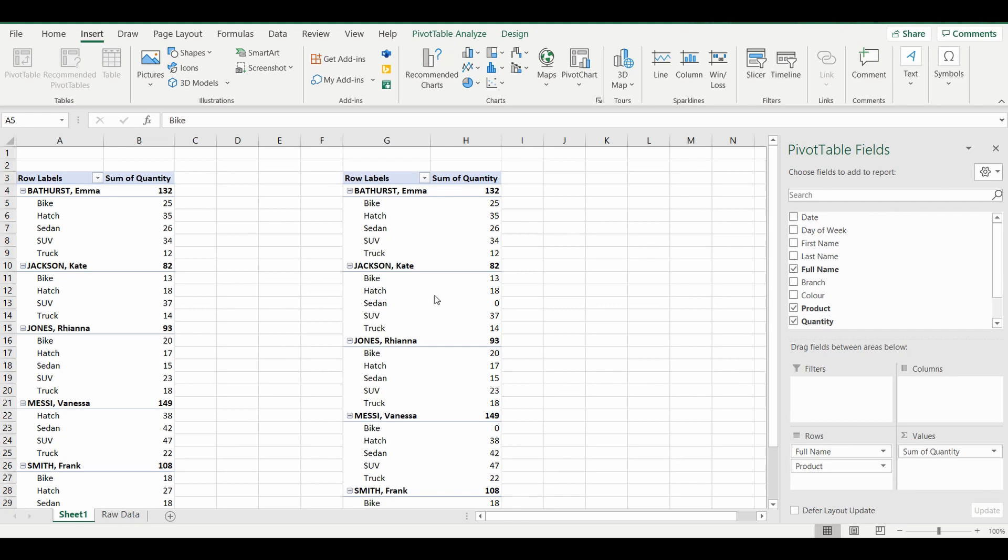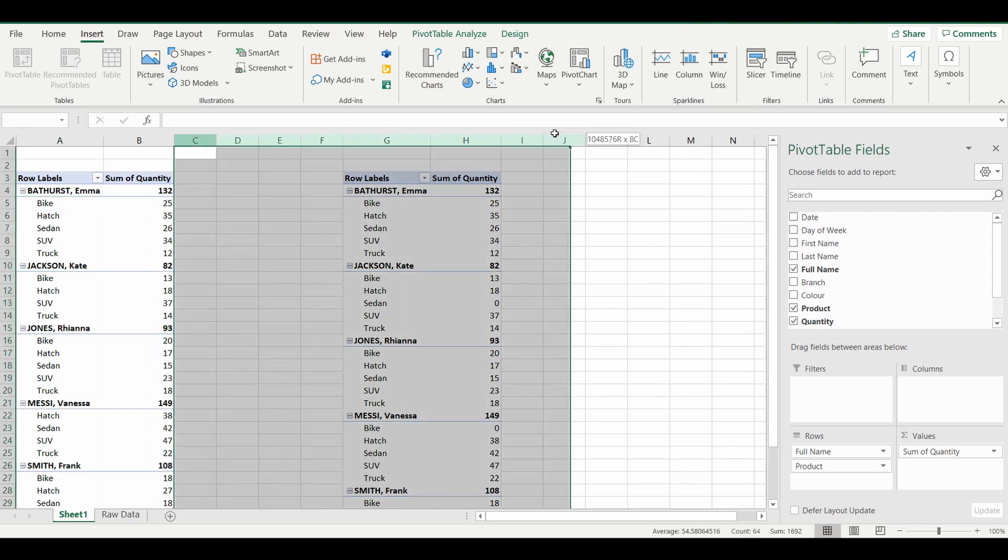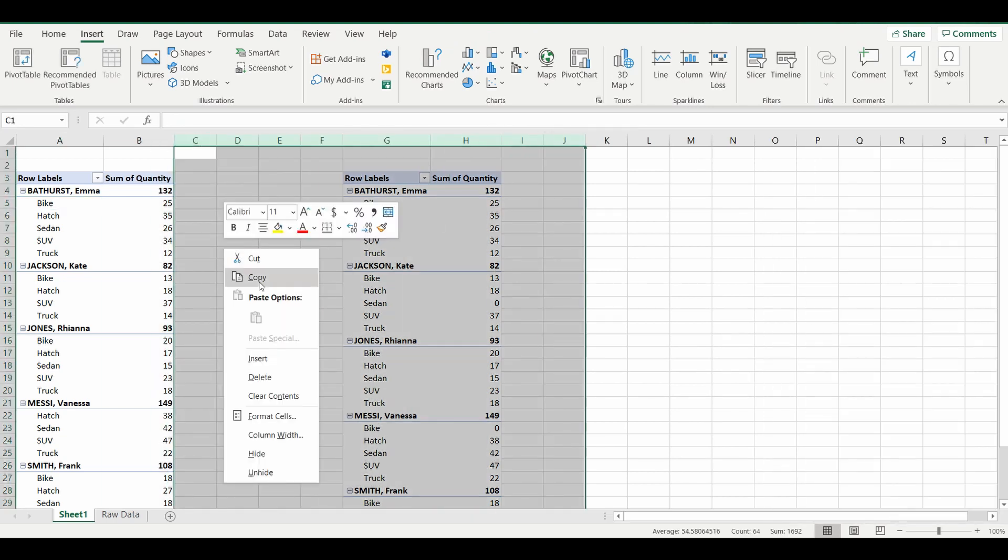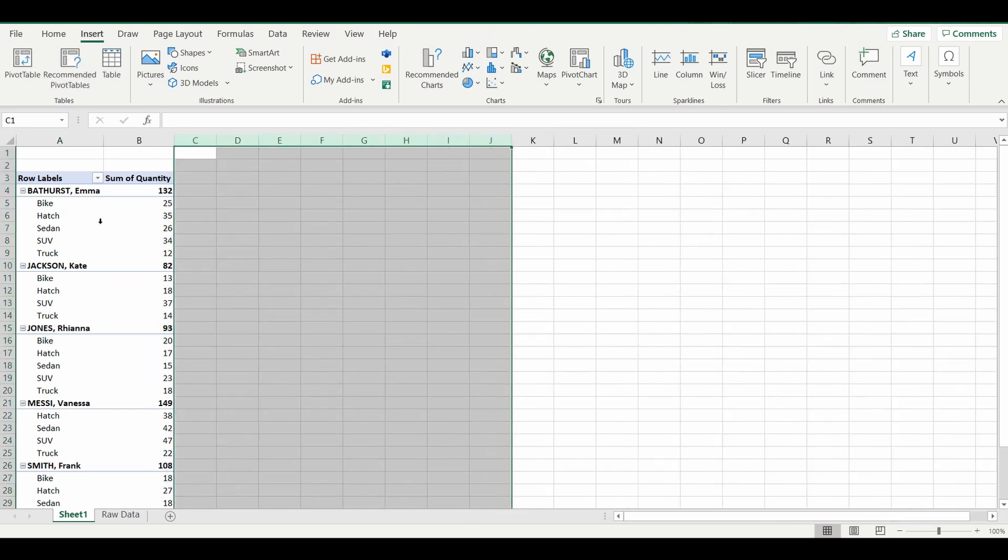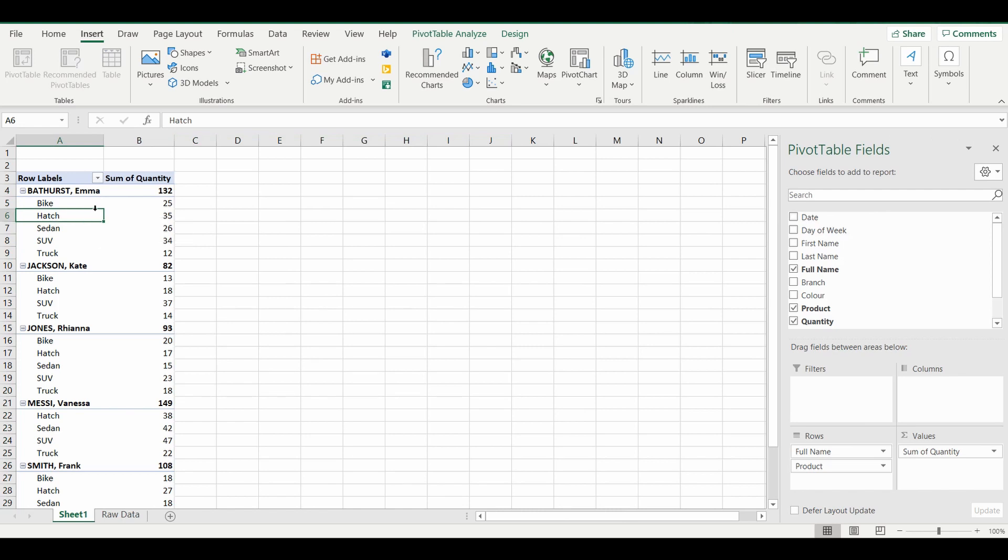Now that doesn't automatically happen with pivot table. You need to do a few steps and I'll take you through how to do that. So I'll just delete the pivot table to start with and we'll start from scratch.